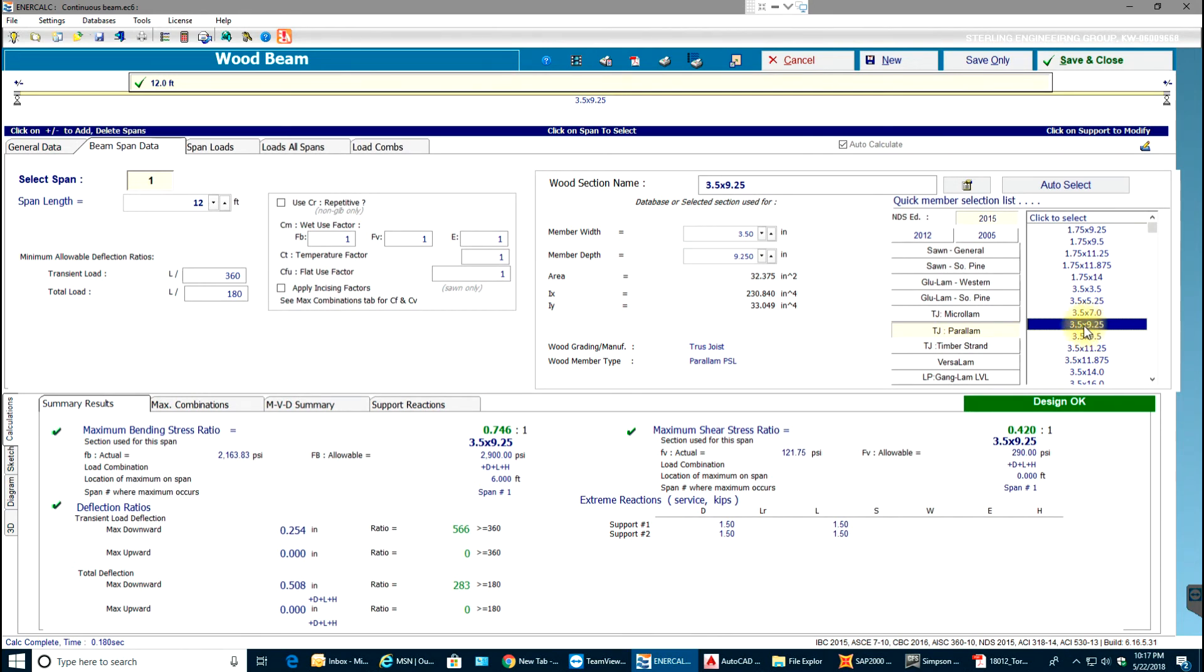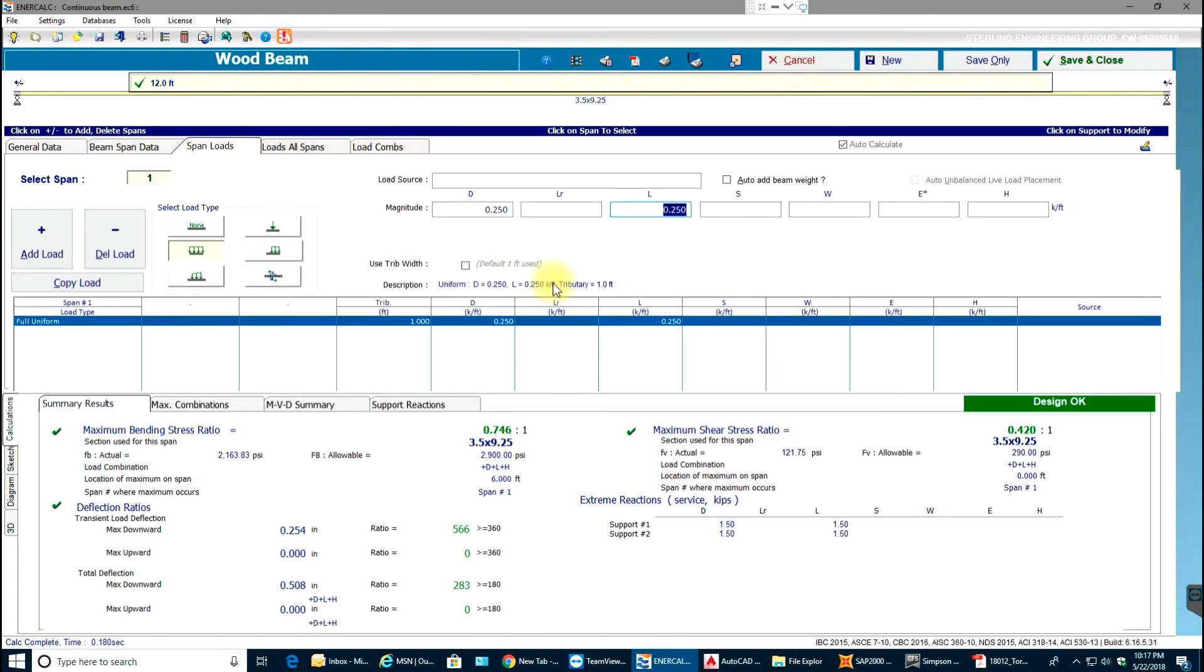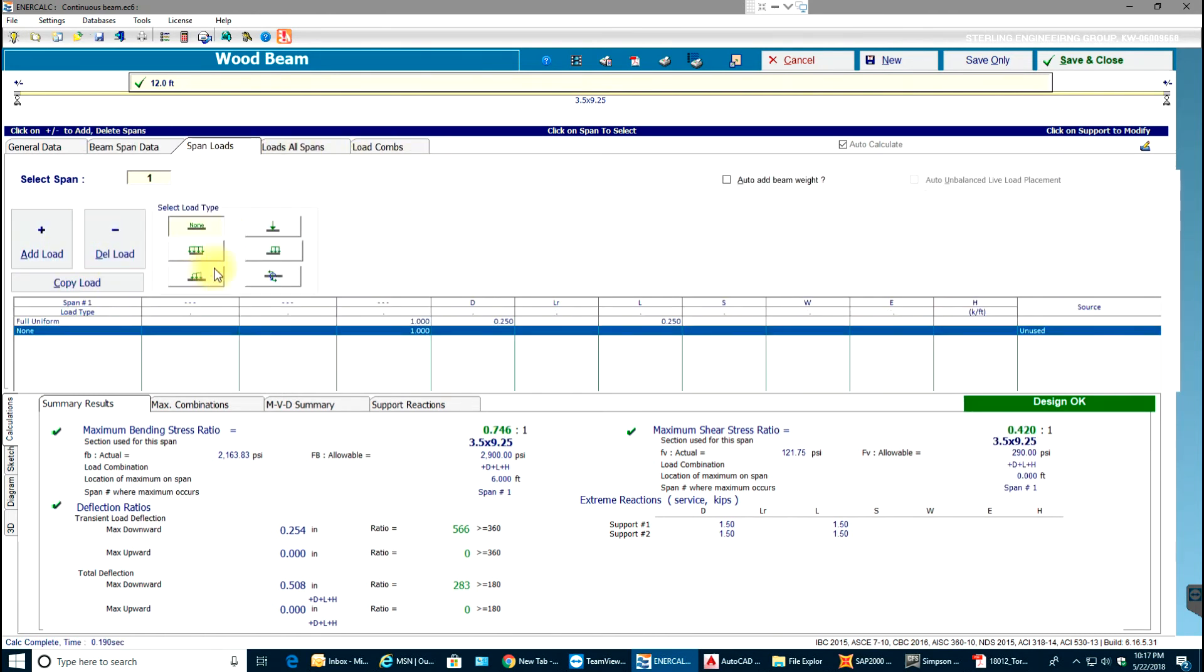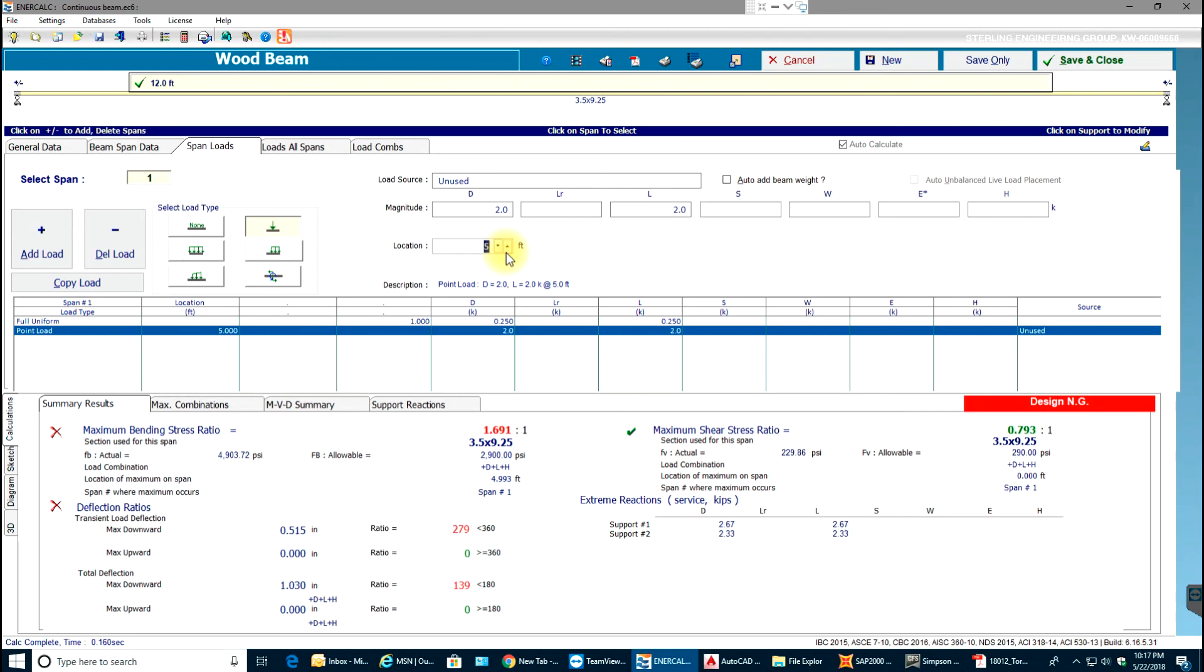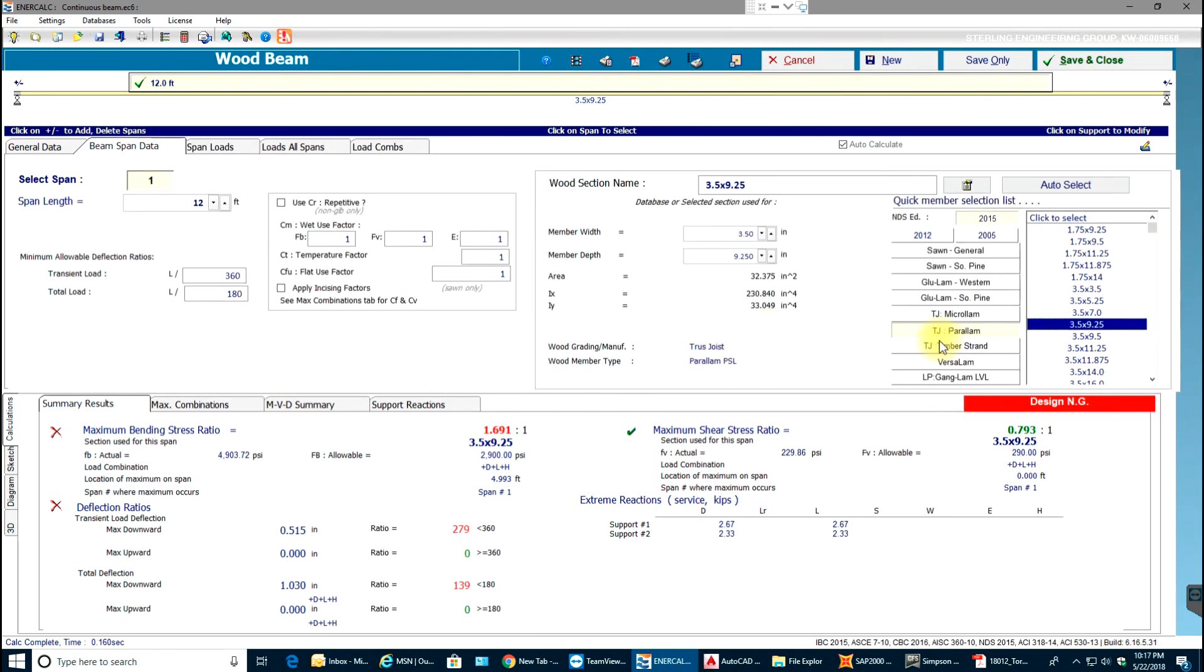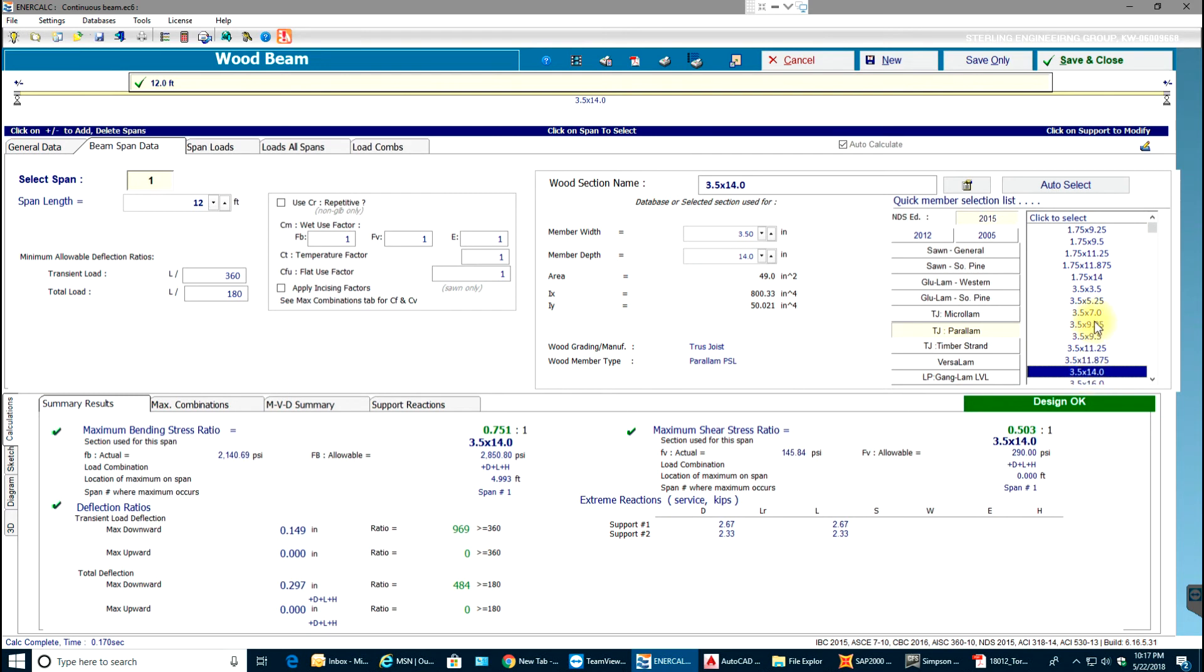This PSL beam, nothing but 4x9 PSL, works perfectly for whatever loads I have provided. For example, if I add an extra load of two kips at five feet and it fails, I can just go and increase my beam